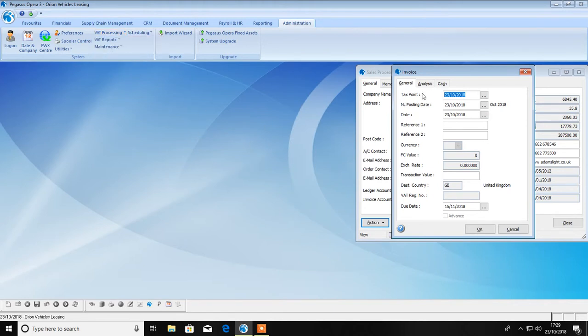VAT is date driven, specifically the tax point date on your transactions. Therefore, the tax point date on each transaction will determine which VAT return it's included on.